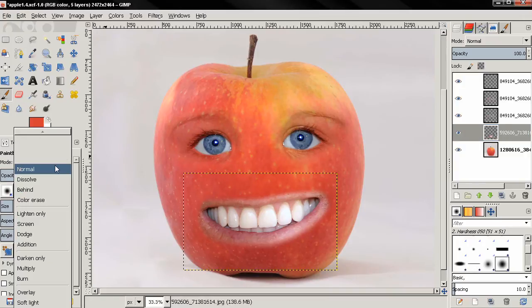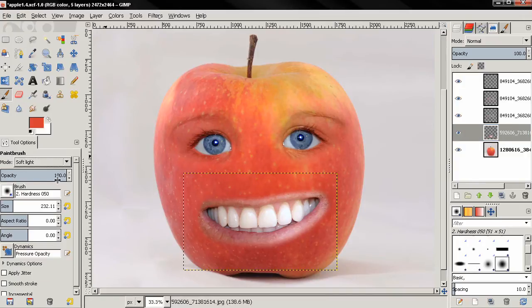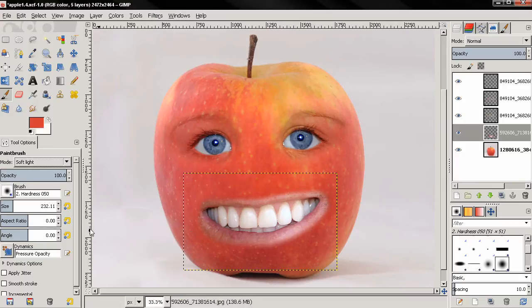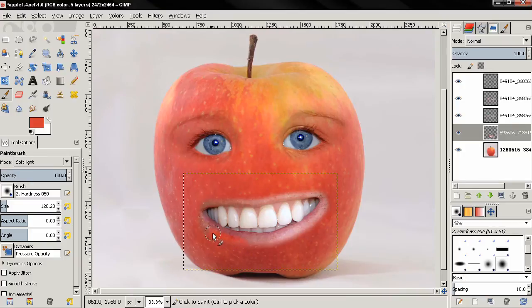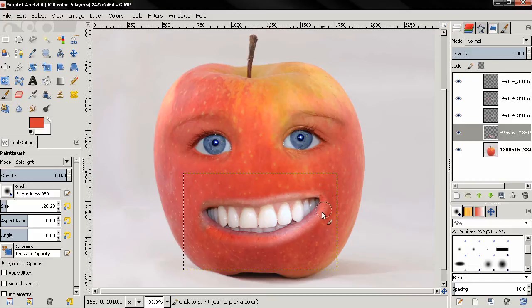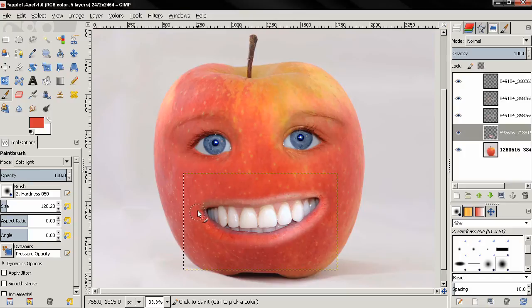Set the mode to soft light and I'm going to reduce the size and start painting over the lips. Make sure you are on the layer with the smile. This looks pretty bad so far.